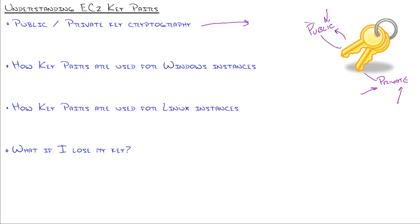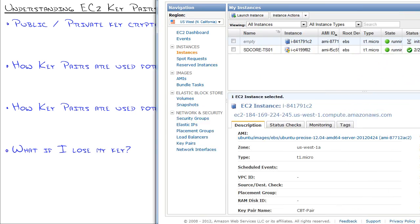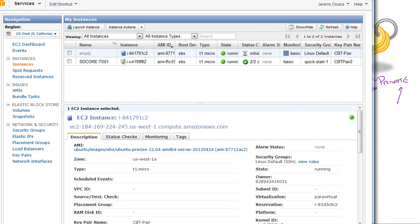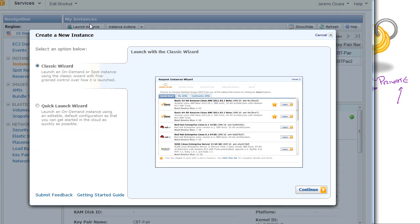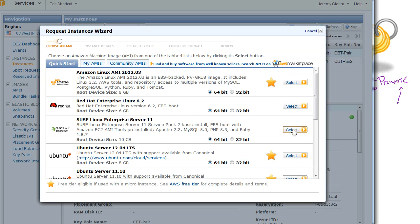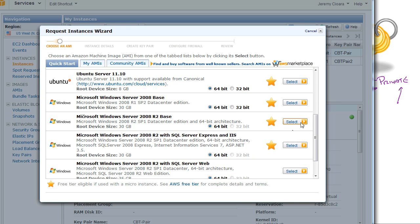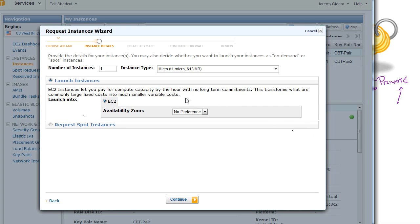So let's talk about how it relates to EC2. Whenever you generate a Windows instance, let me show it to you. I'm going to bring it up right here. I've got a couple instances running. I click on Launch Instance, run through the little wizard to create this.